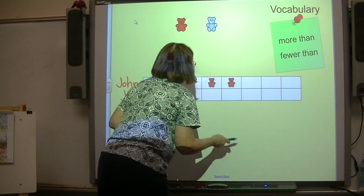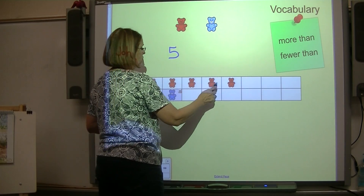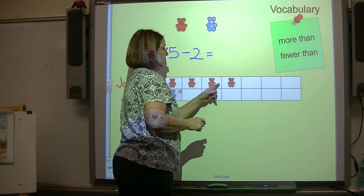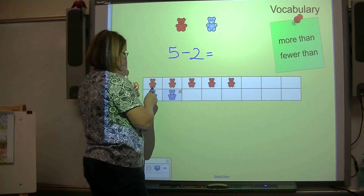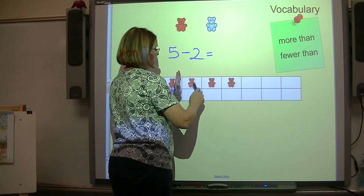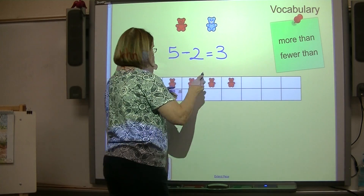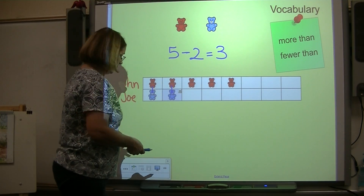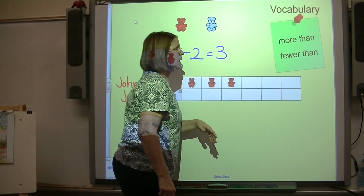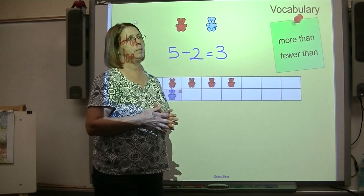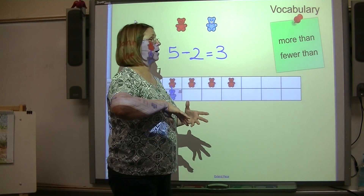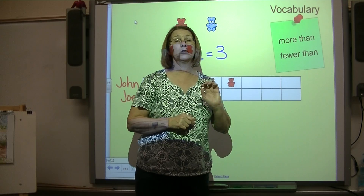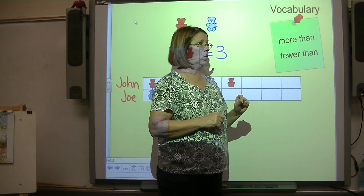He's got more red bears than Joe has blue bears — we compare to subtract. Five minus two equals three. We can't count the ones that have a partner; we count the ones without a partner: one, two, three. John has three more bears than Joe. Whenever you hear 'how many more' or 'how many fewer' in a word problem, that's a giveaway — you are going to subtract.